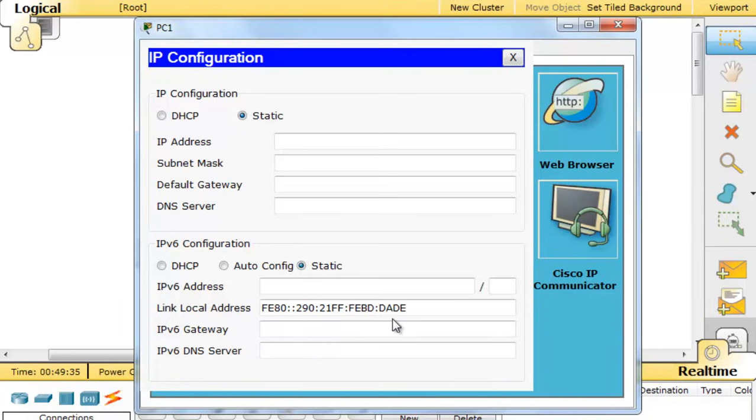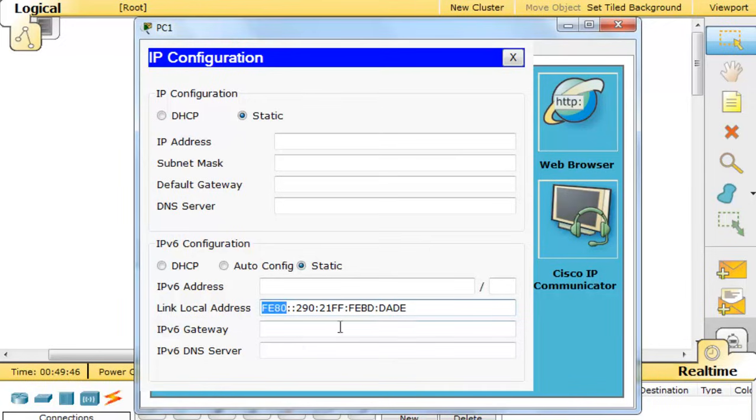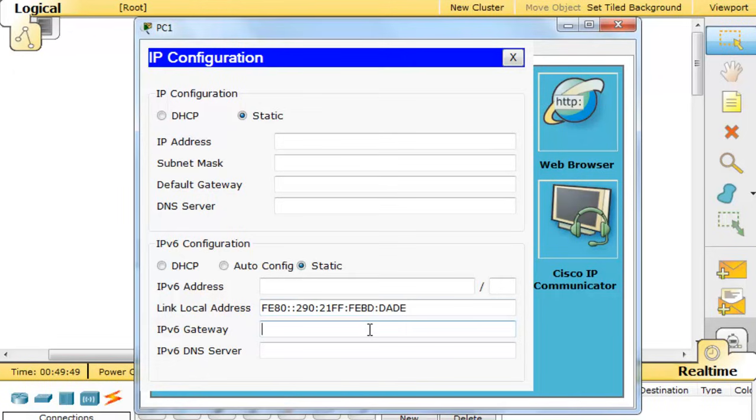the device already has a link-local IPv6 address. You can tell it's a link-local address by the fact that it starts with FE80. The rest of these numbers were actually generated from the device's MAC address.